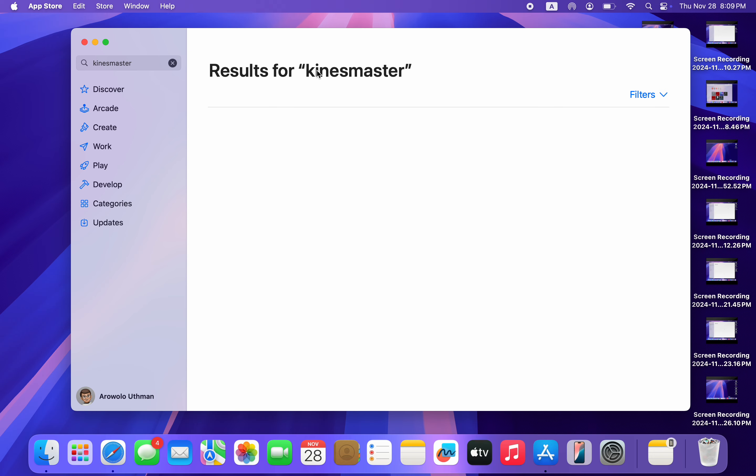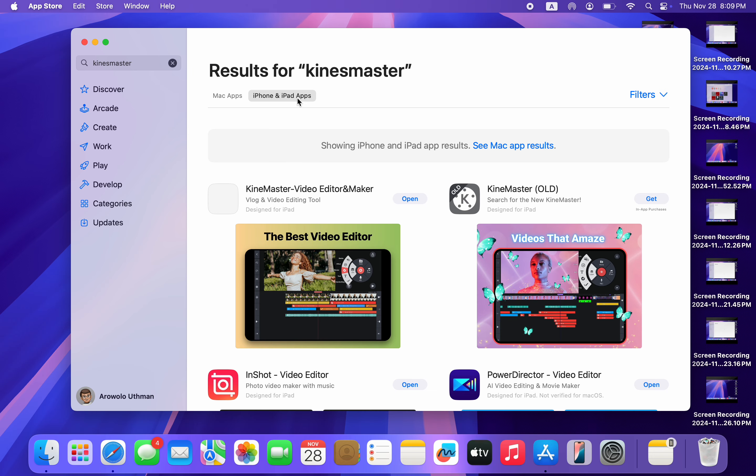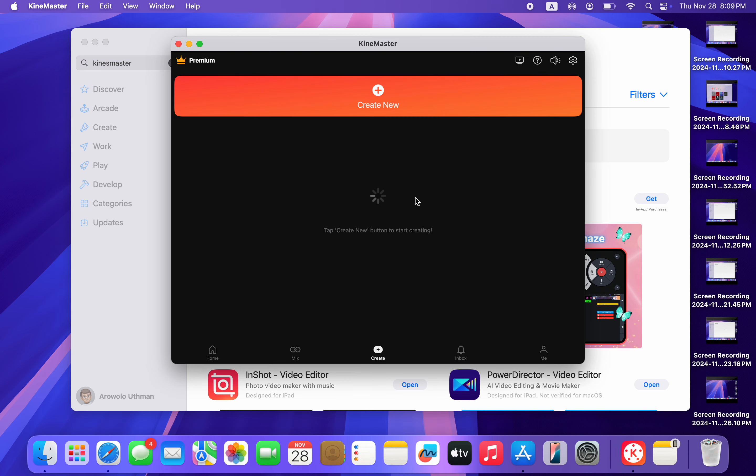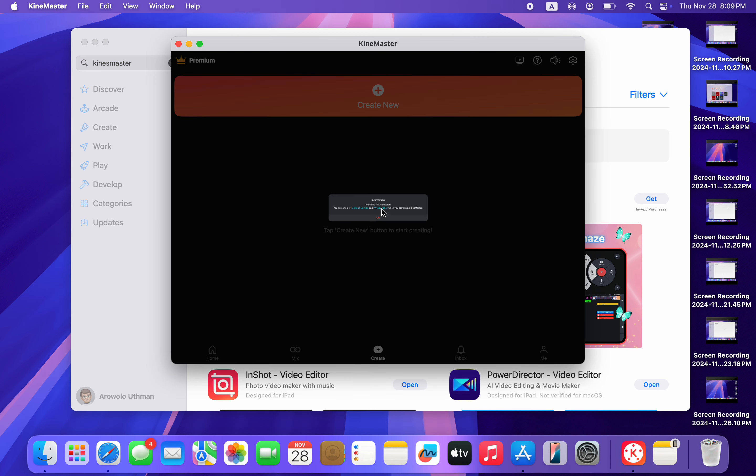Once you search for it, under result click on iPhone and iPad apps. So the app is not available on Mac, but you can download the iPad version on your Mac. Just click on install in front of it and download it.